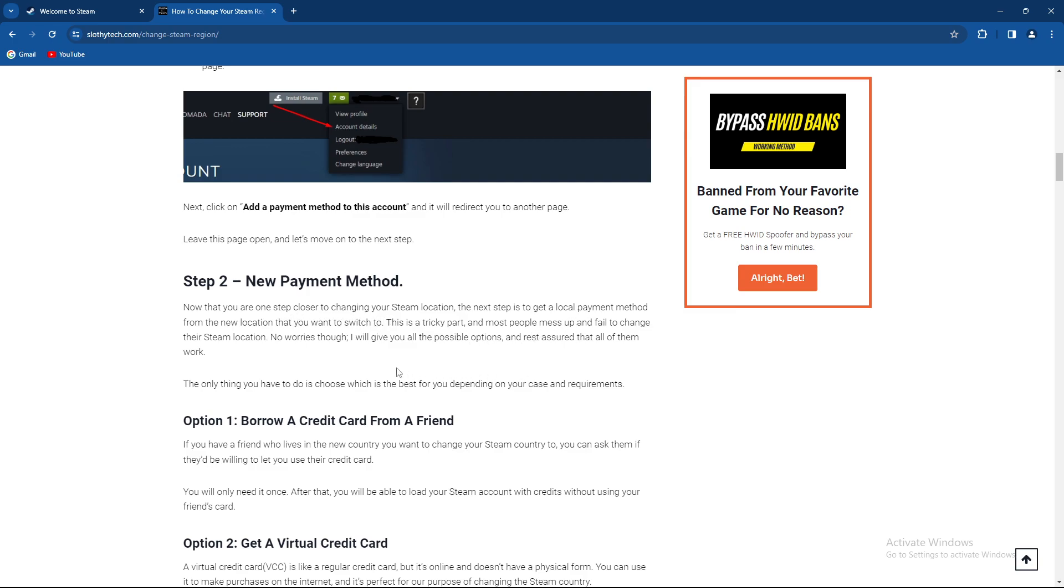The next step is to get the local payment method from the new location that you want to switch to. This is a tricky part and most people mess up and fail to change their Steam location.